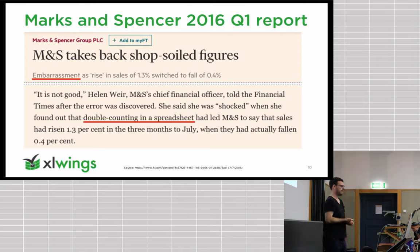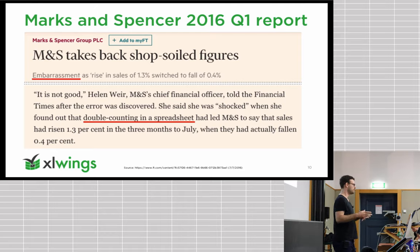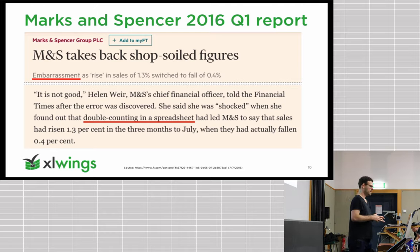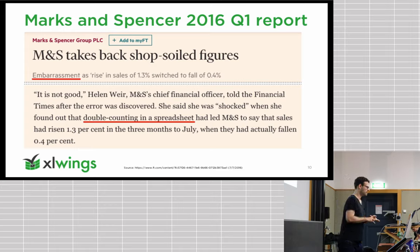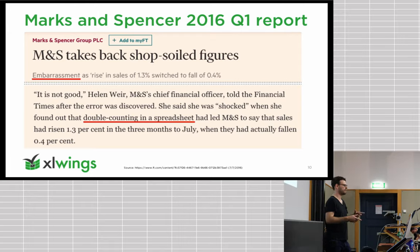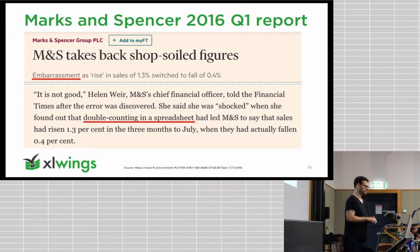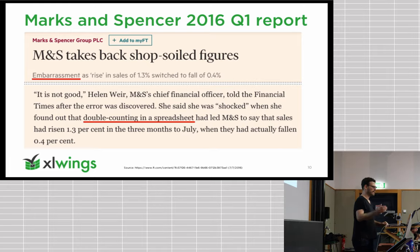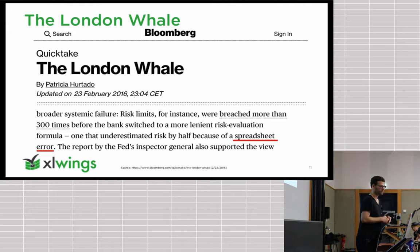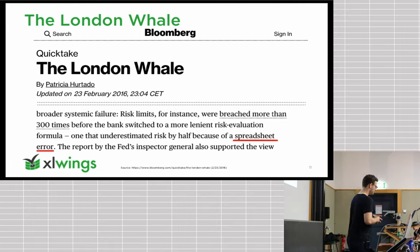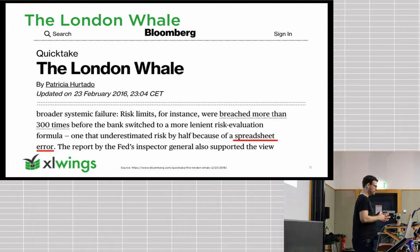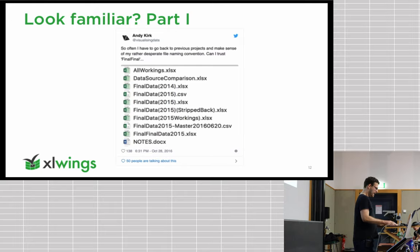When spreadsheets make it into the headlines, then it's usually not a good thing. This one is from 2016, Marks and Spencer quarterly sales numbers. They reported 1.3% growth when in fact they later found out it was a drop of 0.4. So quite an embarrassment, basically blamed on an error in a spreadsheet. The next one is probably the most famous incident, very unfortunate for JP Morgan. They blamed multiple different spreadsheet issues on that loss there.